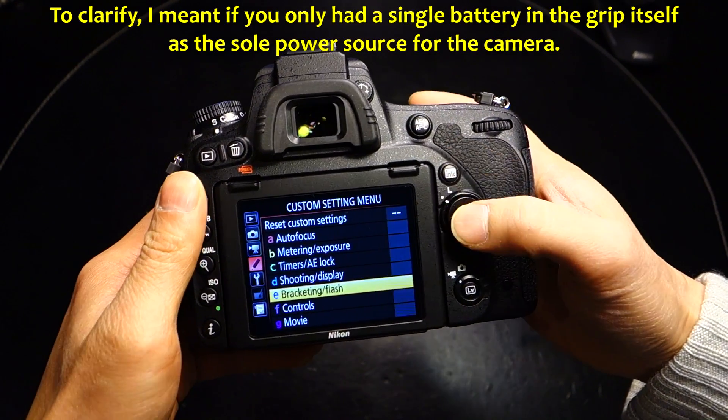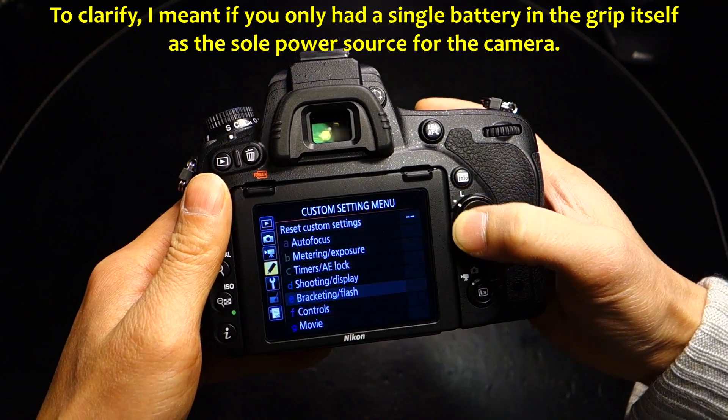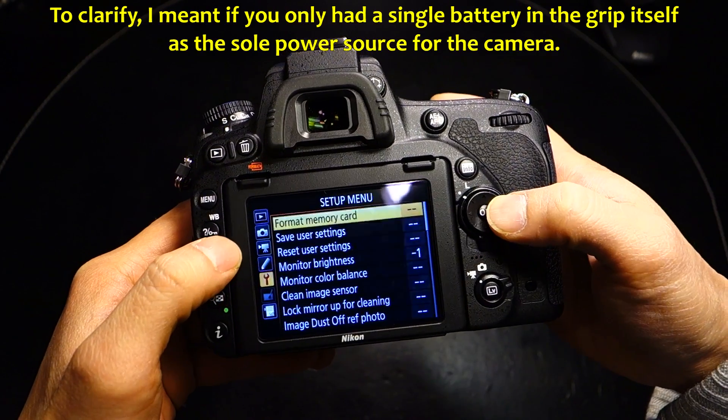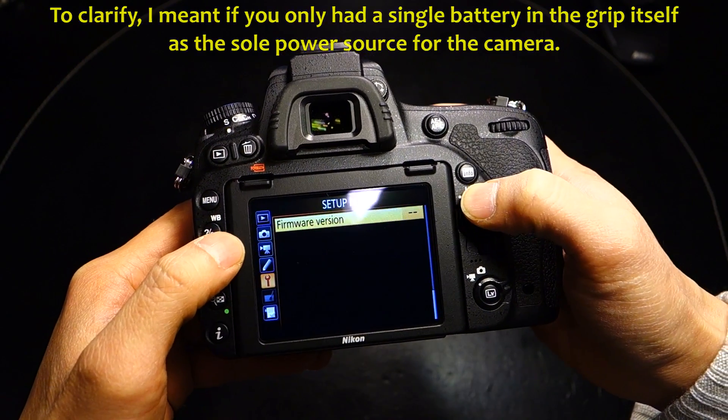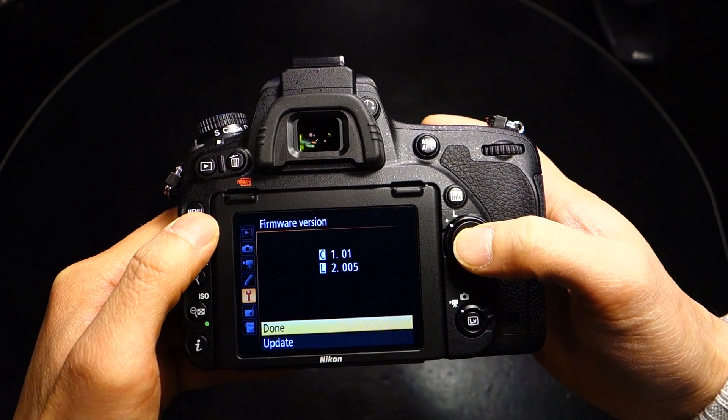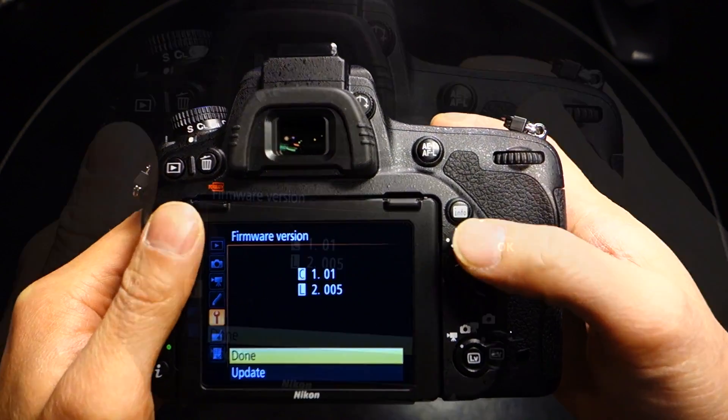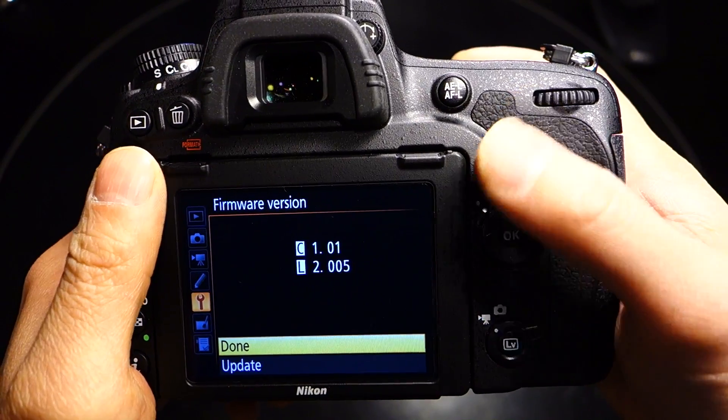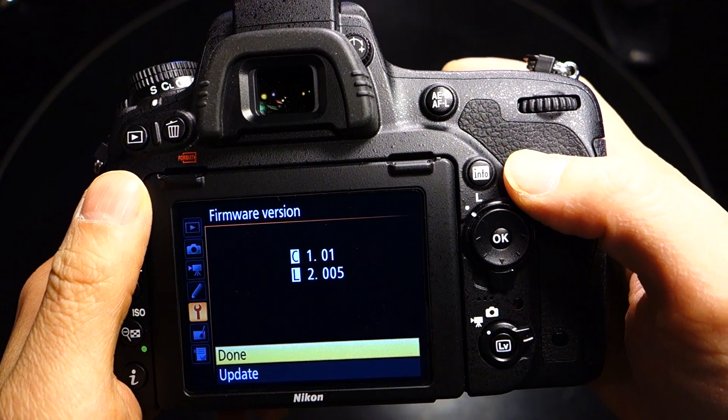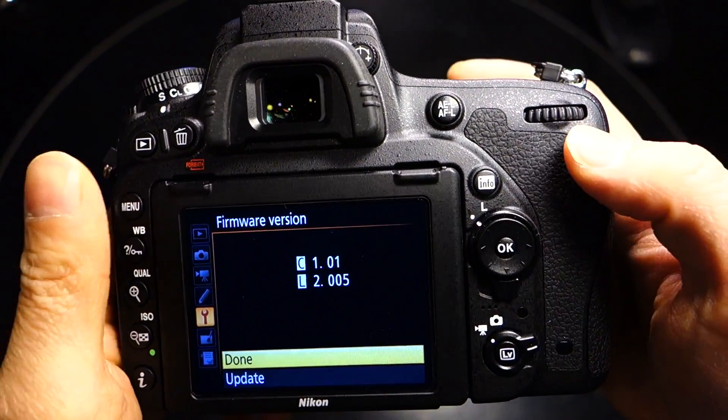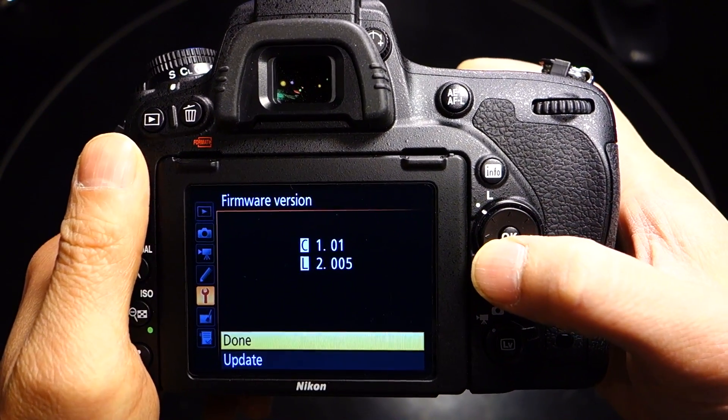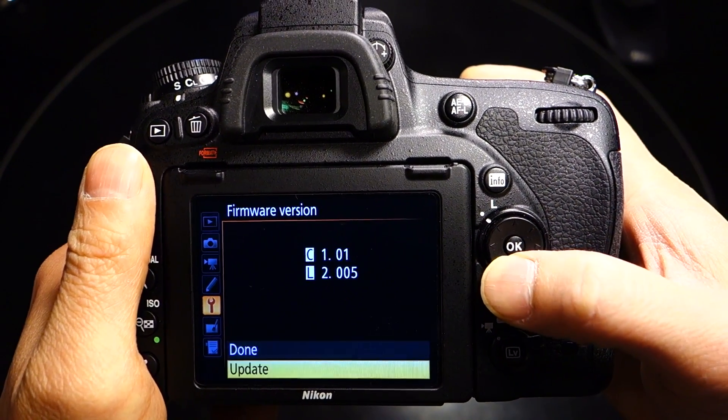What you want to do is go into the menu and then go into your settings, the wrench icon. Come into Firmware Version, press your OK button. Here you'll see that I've already updated it to version C1.01. I want to make sure that this worked before I even tell others to attempt it.